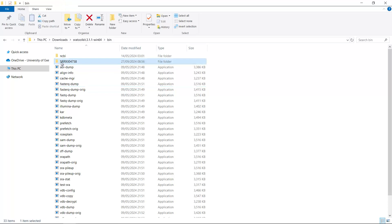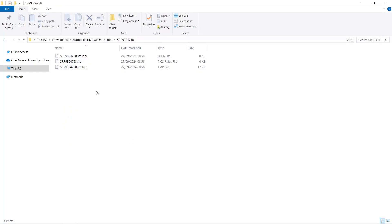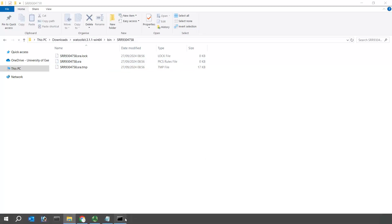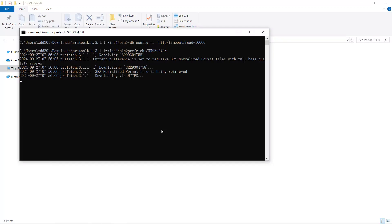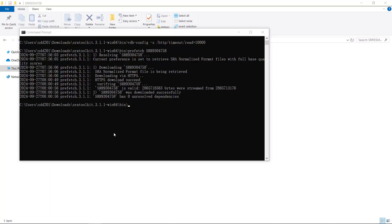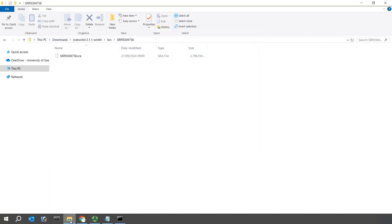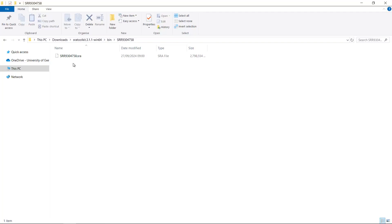Looking at the folder, you can see the computer is currently downloading the data with 3 temporary files present. After downloading finishes, only one file will remain in this folder. Going back to the command shell — you can see it is still downloading. Once complete, we have successfully downloaded the data. The folder now shows only one file, but it is an SRA file, not a FastQ file, so we need to use the fastq-dump function to extract the data.